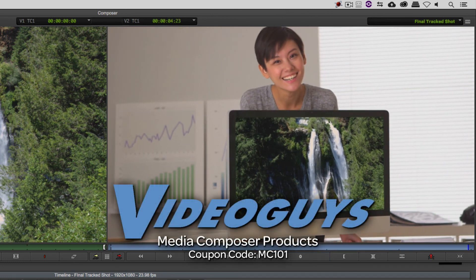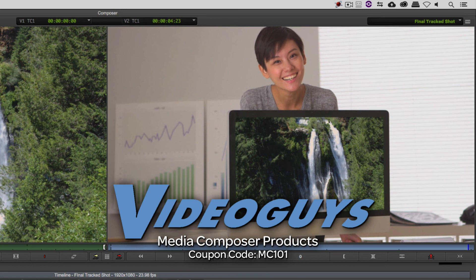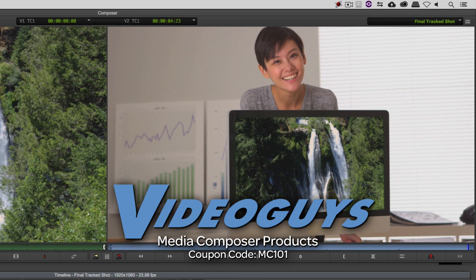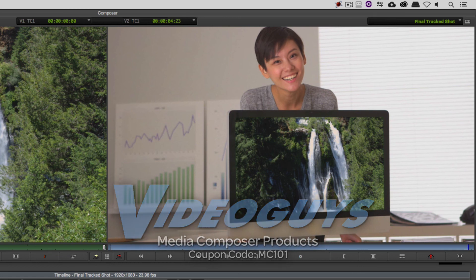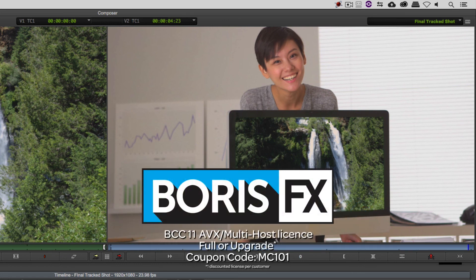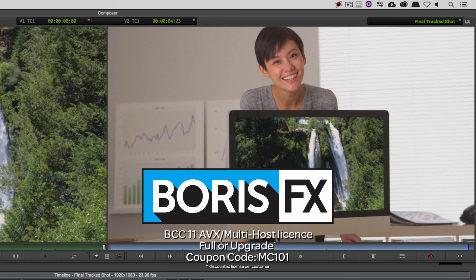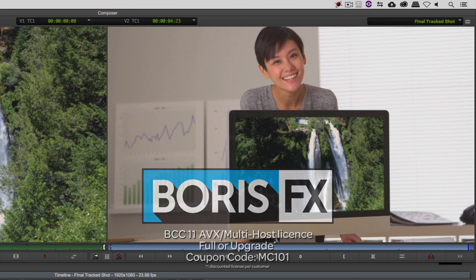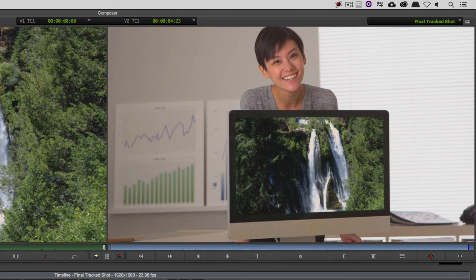Now, as we're wrapping up, I want to remind you that if you're looking for great deals on Avid Media Composer software licenses, subscriptions, and upgrades, use coupon code MC101 for 5% off any purchase at VideoGuys.com. And again, MC101 is going to be a coupon code you're going to love, because the great team at Boris FX is offering a 10% discount on BCC11, AVX, or multi-host licenses, full or upgrade, simply using the coupon code MC101.